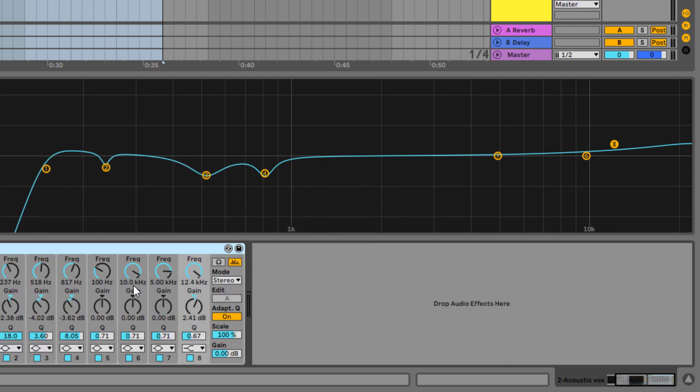Alright, so this is how you EQ vocals in Ableton using the stock EQ. It's really easy to use — you just need to be patient while dialing in the frequencies for different parts of the vocal. If you found this helpful, please like and subscribe for more tutorials like this. I'm Sir Classy. See you soon. Cheers.